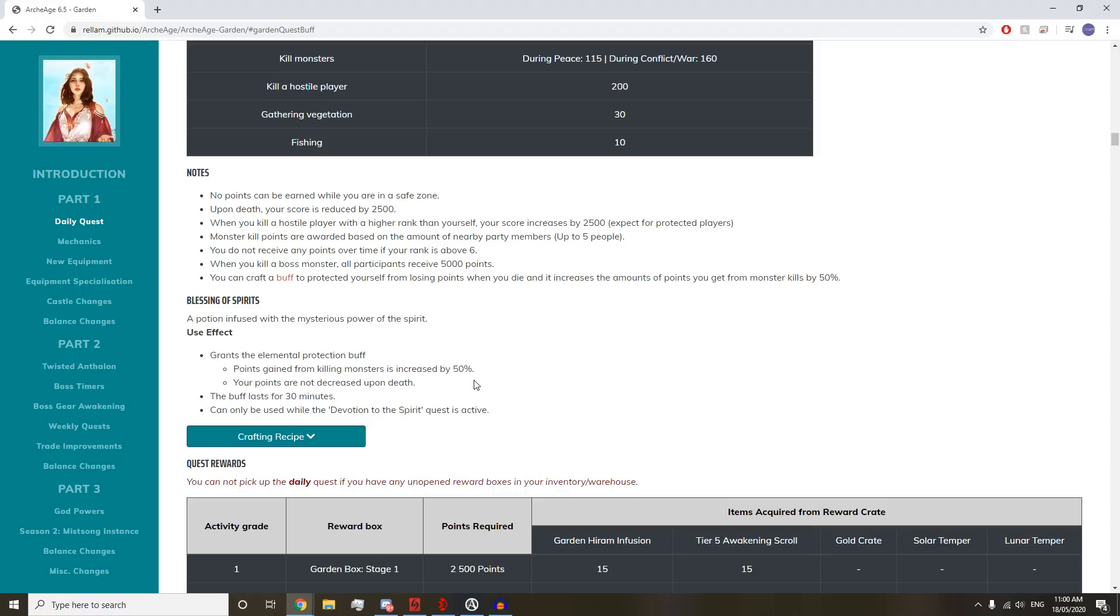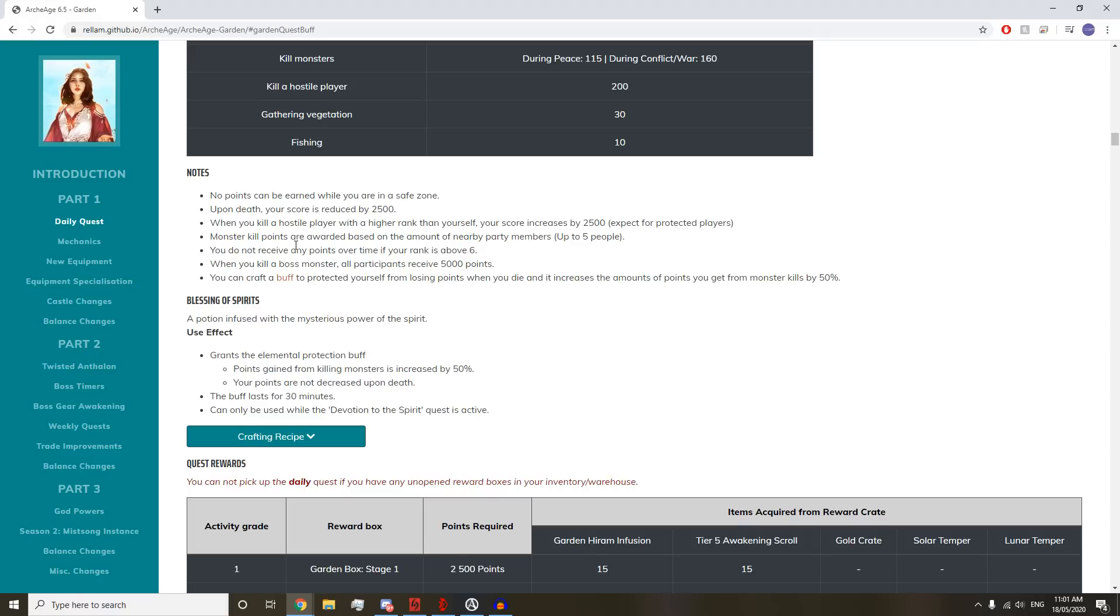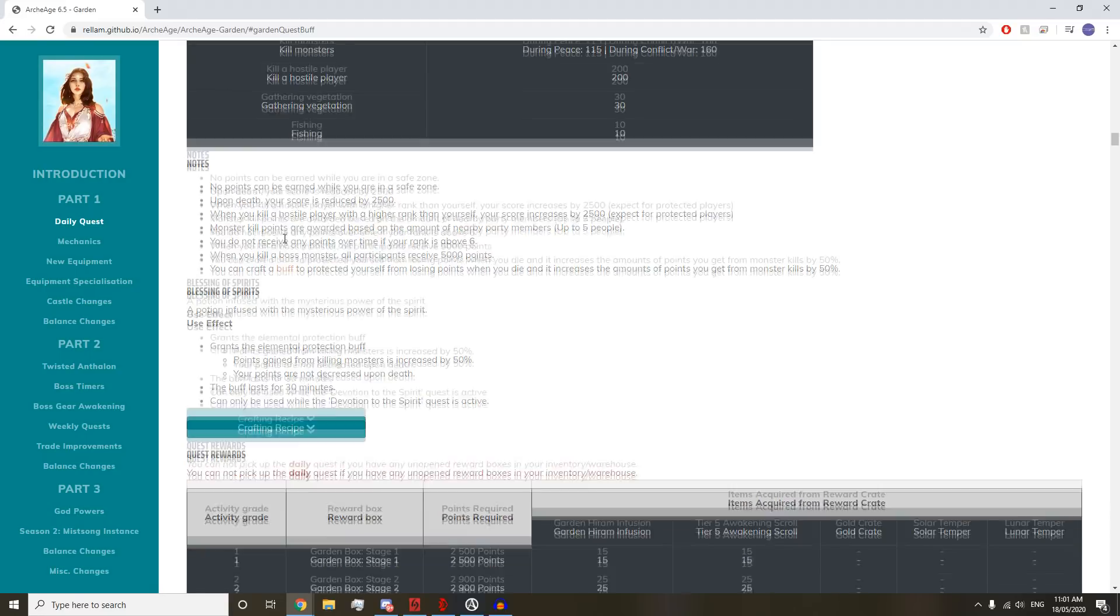No points can be earned in a save zone. Upon death, your score is reduced by 2,500. When you kill a hostile player with a higher rank than yourself, your score is increased by 2,500. Monster kill points are awarded based on nearby party members, up to 5. You can't do this in a raid.